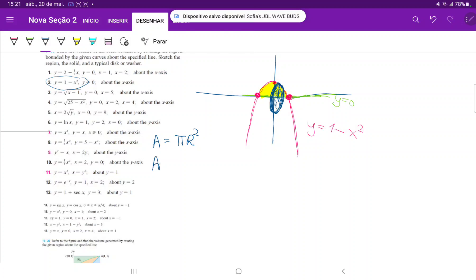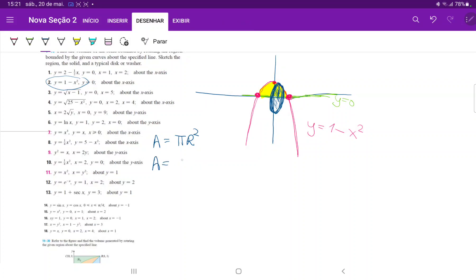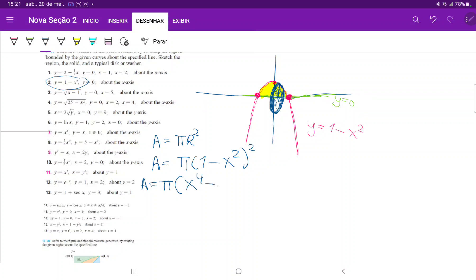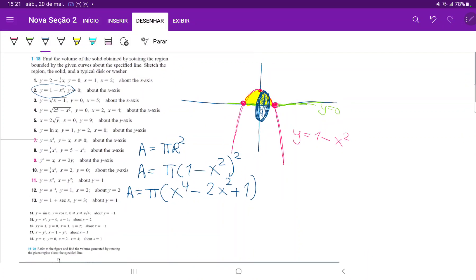The area is equal to pi times (1 minus x squared) squared. Expanding this, the area is equal to pi times (x to the power of 4 minus 2x squared plus 1). So that's our area.